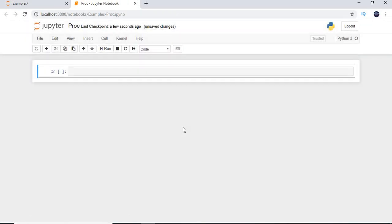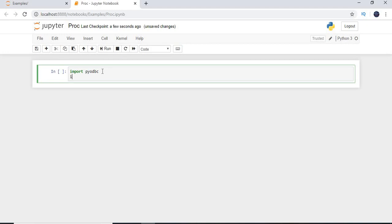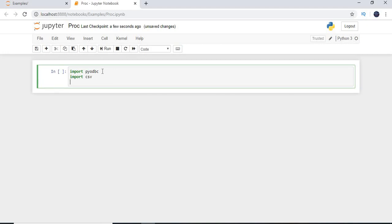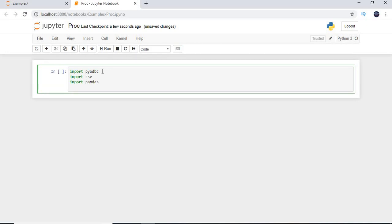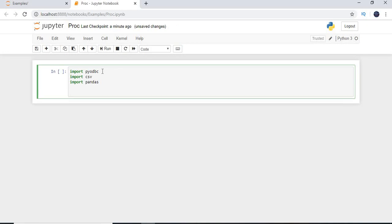I'll name the file 'proc' so I can easily identify it later. Now let's import the required libraries. First, import pyodbc — this is required to connect to the RDBMS. Next, import csv to export the results, and import pandas to read the data from the stored procedure.